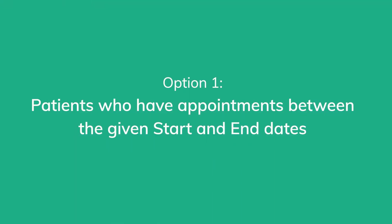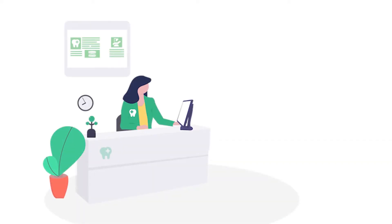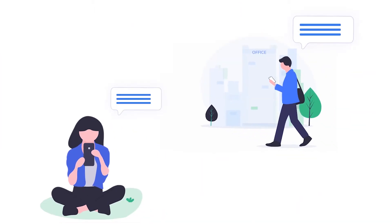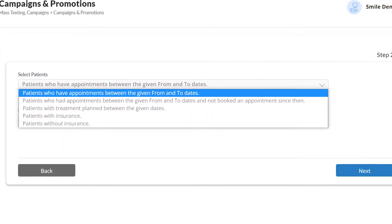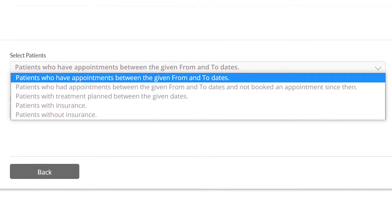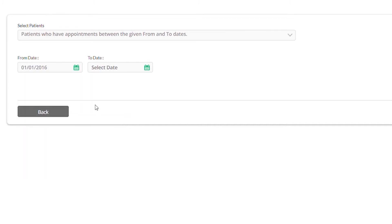Patients who have appointments between the given start and end dates. You can use this option when you want to send a message to all of your patients. For example, let's say you want to send a message to all your patients who have visited your office within the last five years. You can select this option and choose the five-year date range.